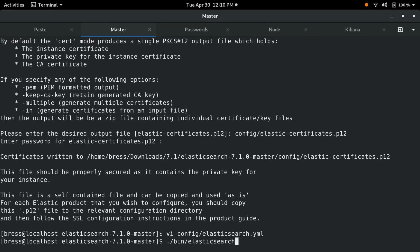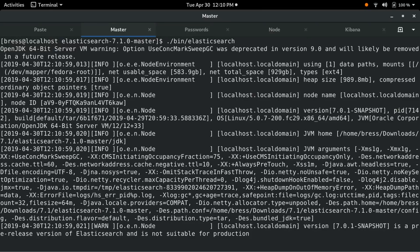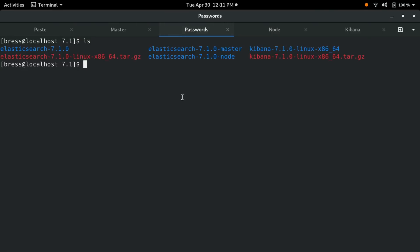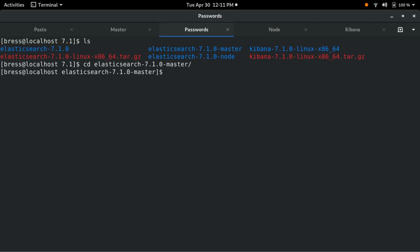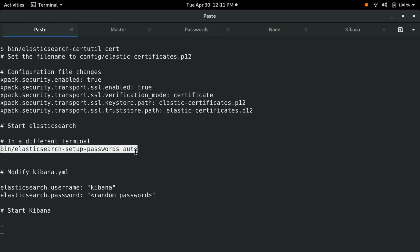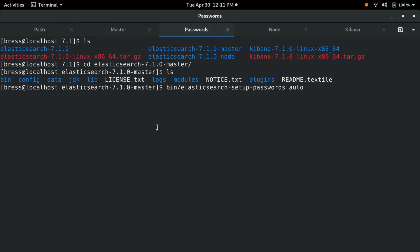Once the node is running, it's time to set the passwords for the cluster. In a new terminal, we cd into the master node directory. Then we run the elasticsearch-setup-passwords command with the auto option. This will generate random passwords for the various internal stack users.